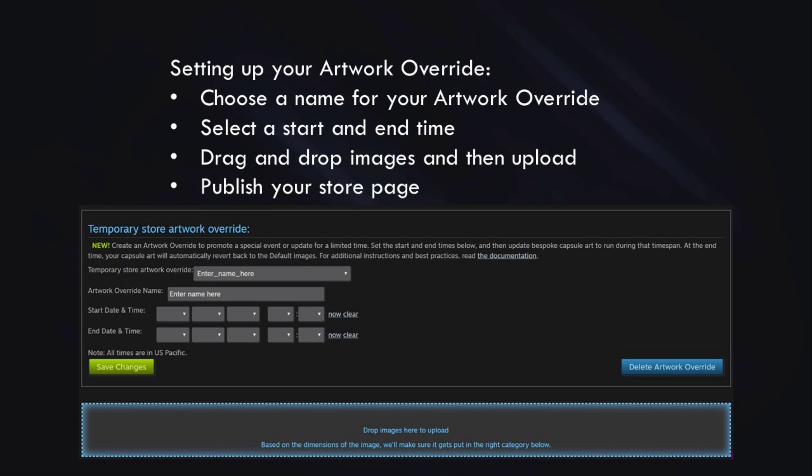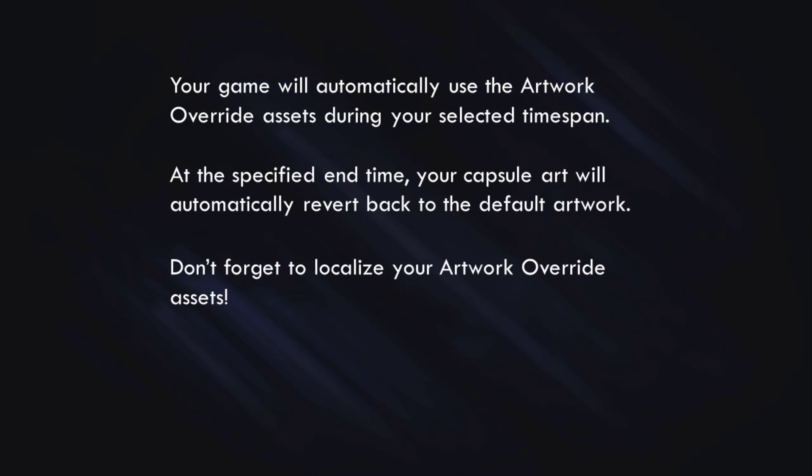There are just a few quick steps to setting up an artwork override. First, choose a name. Then select a start and an end time for your artwork override to run. Then drag and drop images and hit Upload. And finally, publish your store page. Once you've done that, your game will automatically use the artwork override assets during your selected time span. And at the end of that specified end time, your capsule art will automatically revert back to the way it was before — so you don't have to remember to go back and switch back to the original artwork.